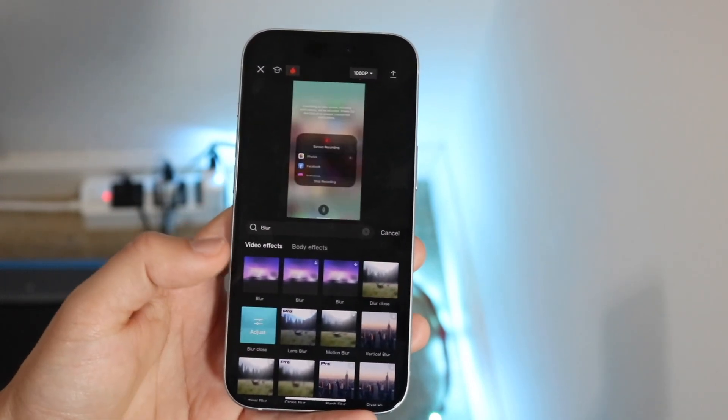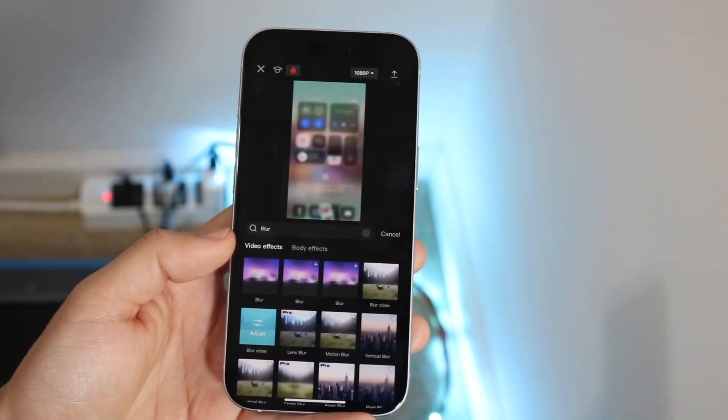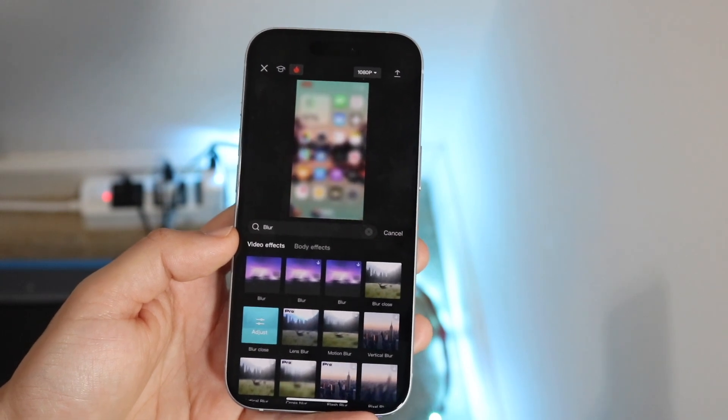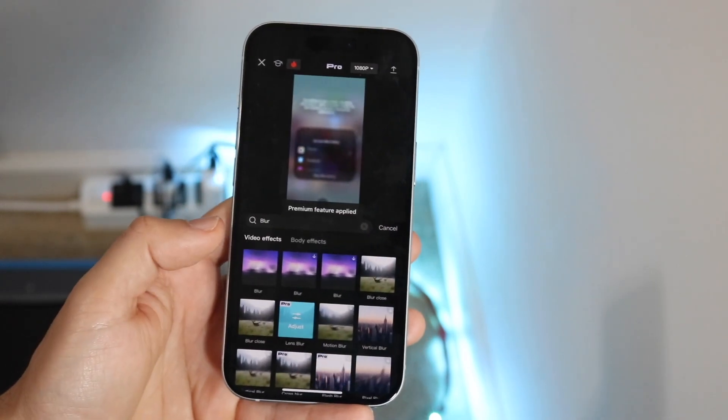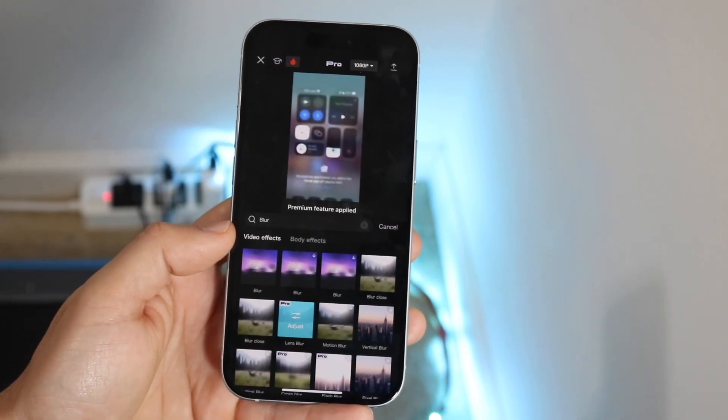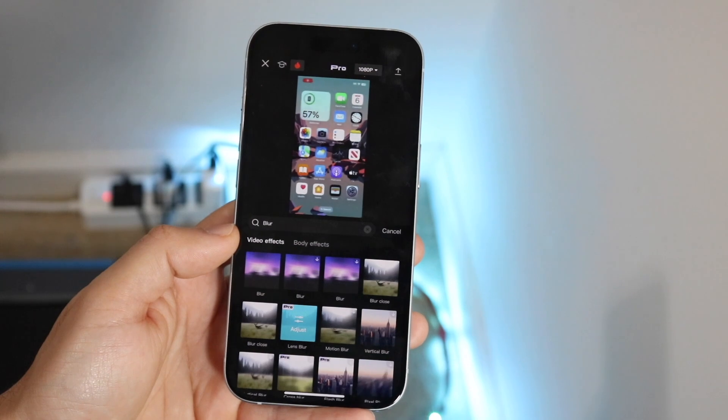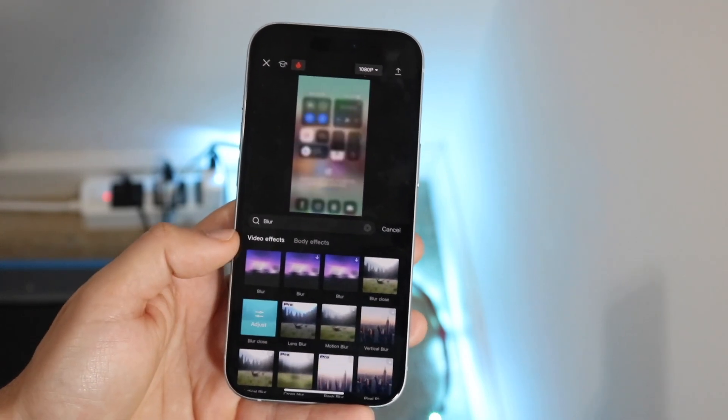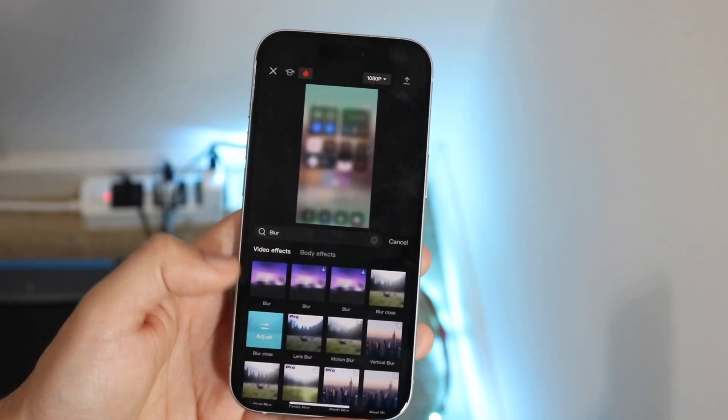You also have blur close which is this one. You can see it's just blurring the whole entire video from this point on. Same thing with lens blur, basically just blurs the whole lens I'm assuming. You can also do this one. So you have a lot of options here.